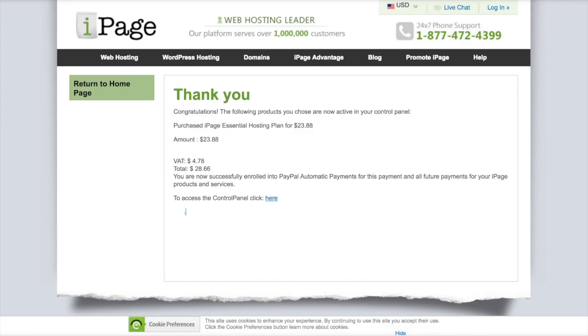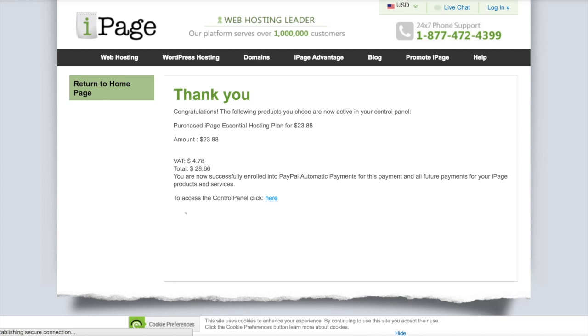Okay, so this is the thank you page for having signed up. You could click the link for control panel, but it's actually better if you go to your email that they will send you and use the links from there. It has a bit more information for you.